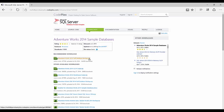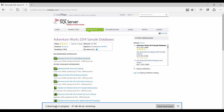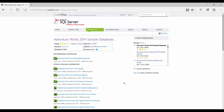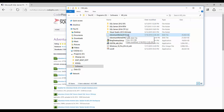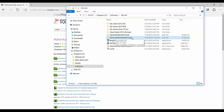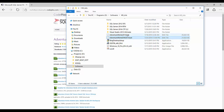I'll download the AdventureWorks 2014 full database backup zip file. I've already downloaded it, so I'll show you the location where the files are. These are the backup files: one is for the normal OLTP database and the other is for the AdventureWorks data warehouse, which contains fact and dimension tables.